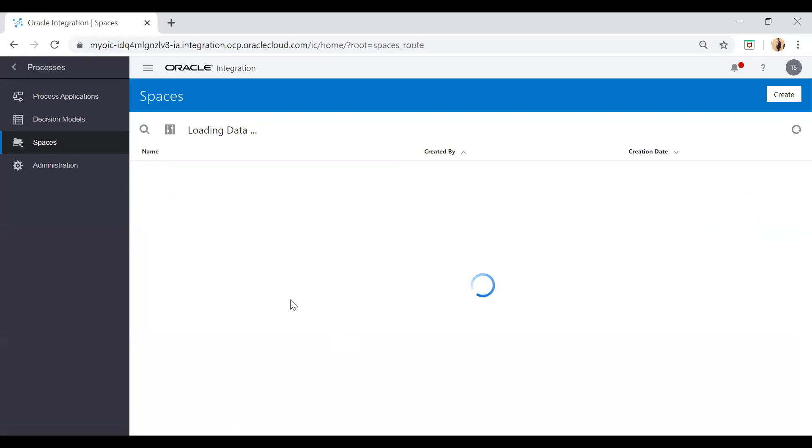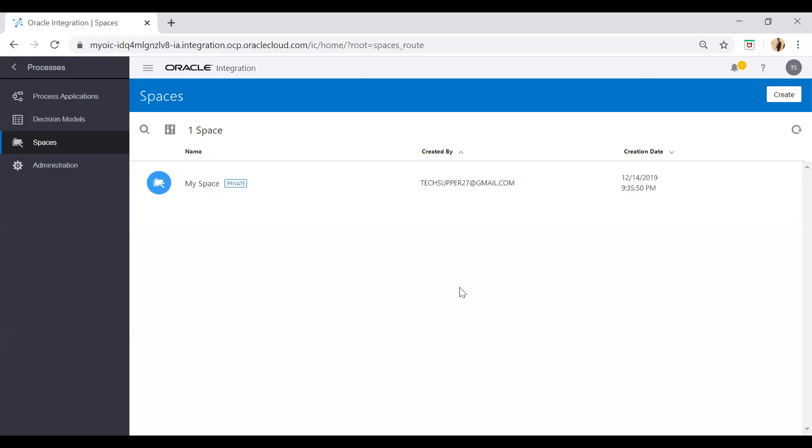Spaces - a space is a collection where you can create a single space and have a bunch of processes in it, or you can create multiple spaces as well. Here you see I have one space called My Space. This is a default space which comes automatically, and if you want to create another space you can use this Create button.